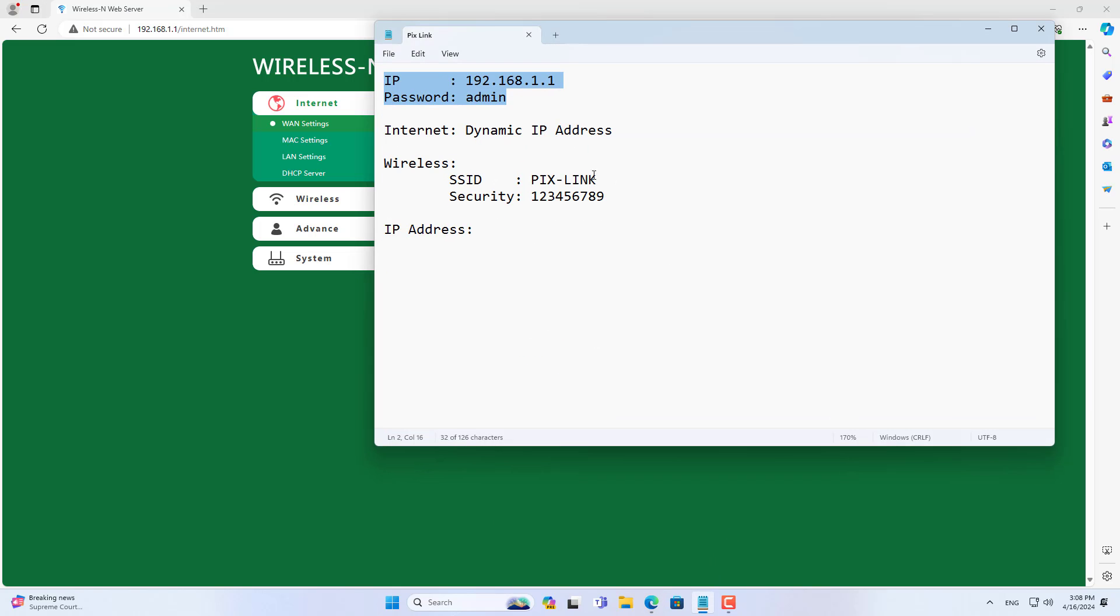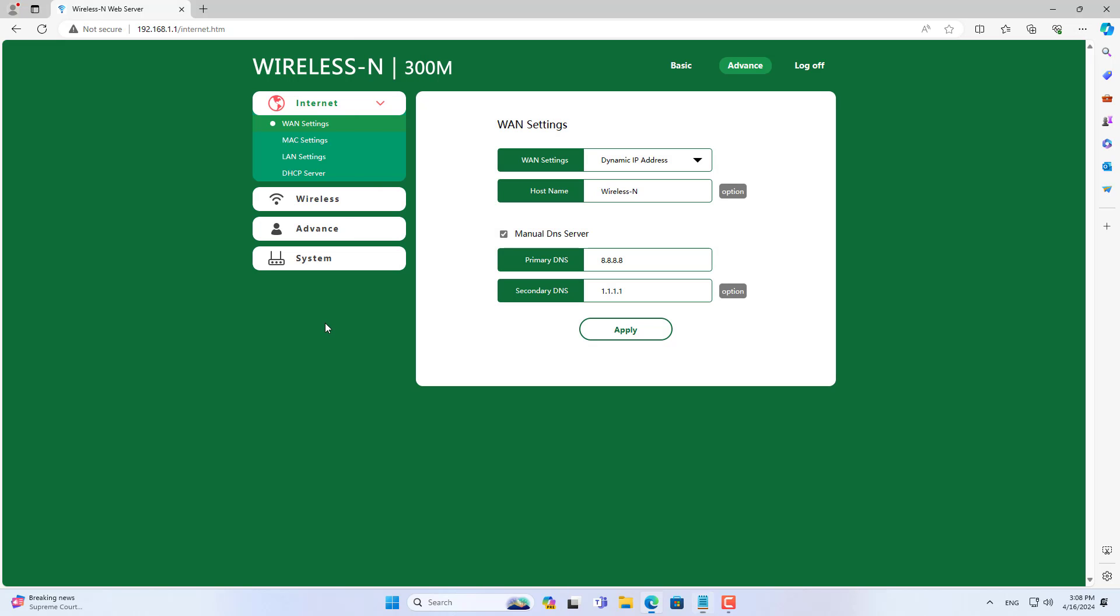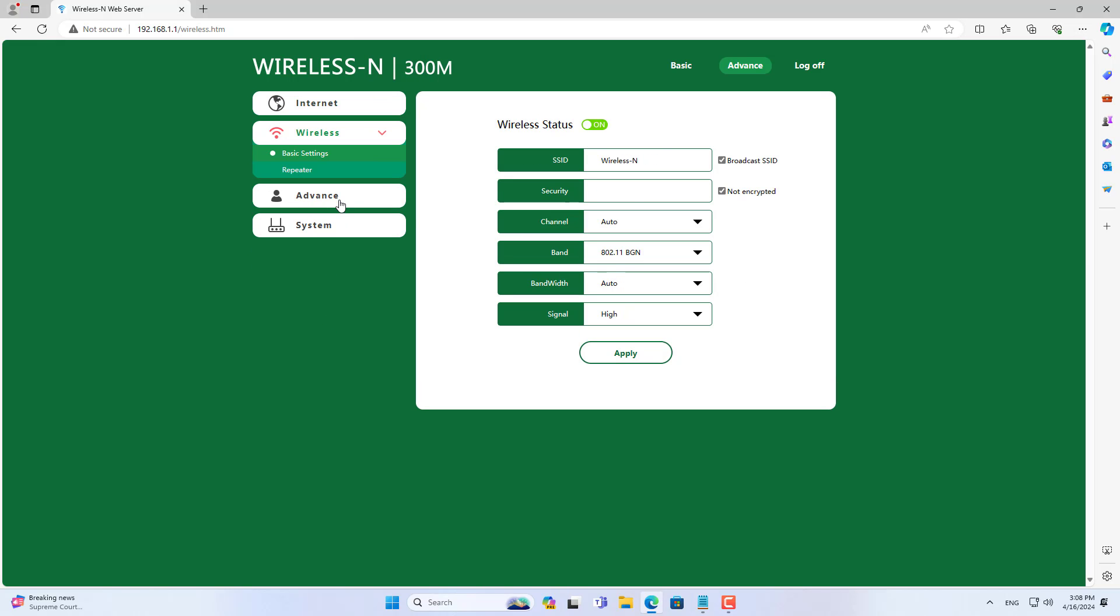After completing the internet setup, go to wireless network settings. The default wireless network is not set to secure, so I recommend that you create a new wireless password.